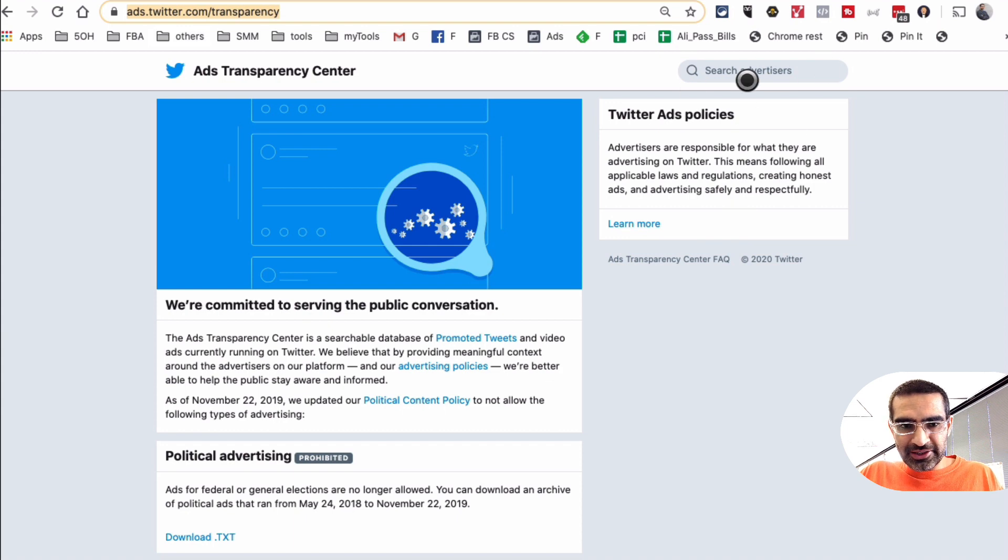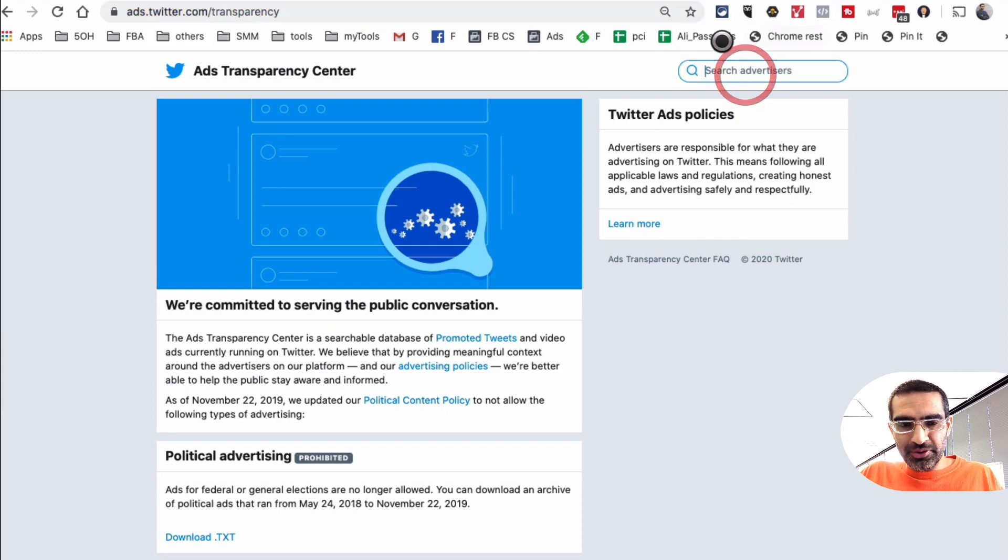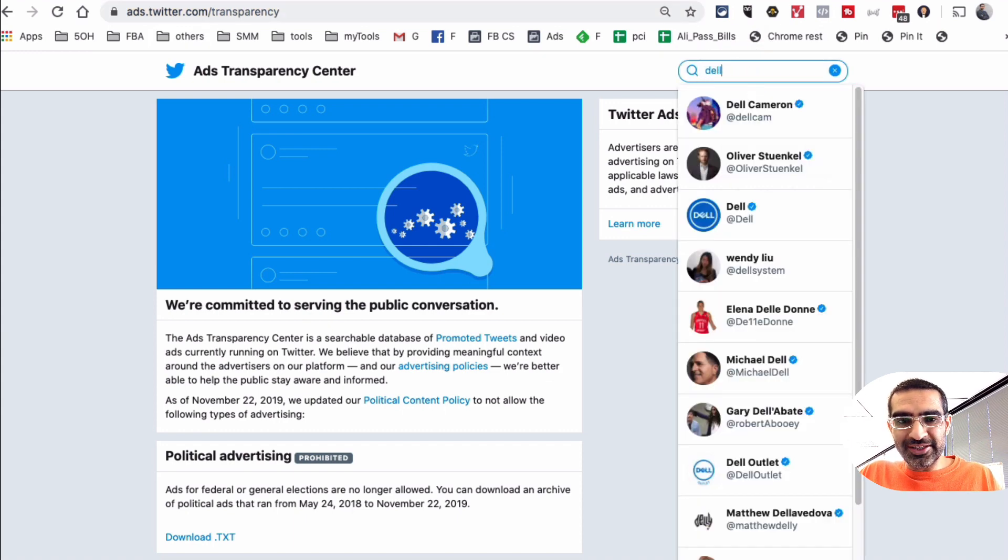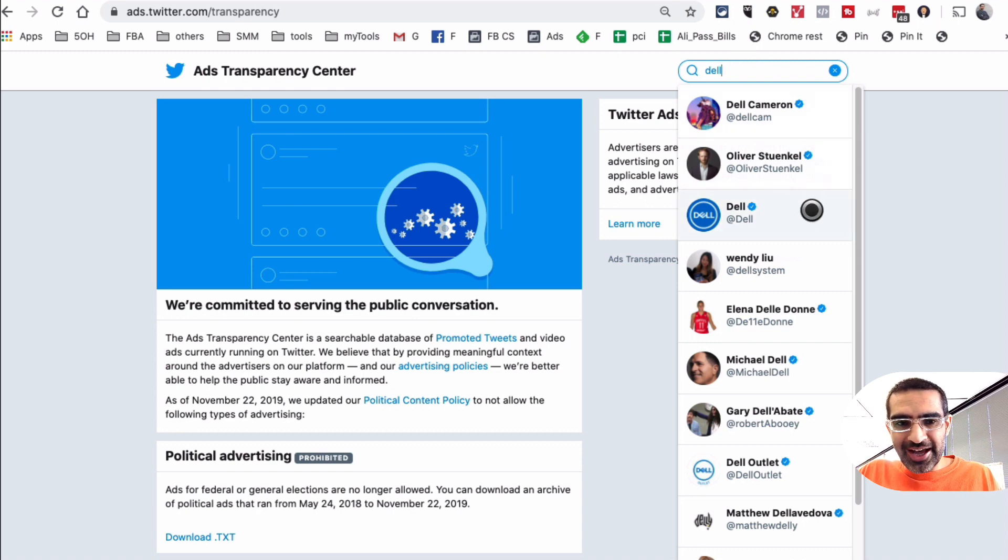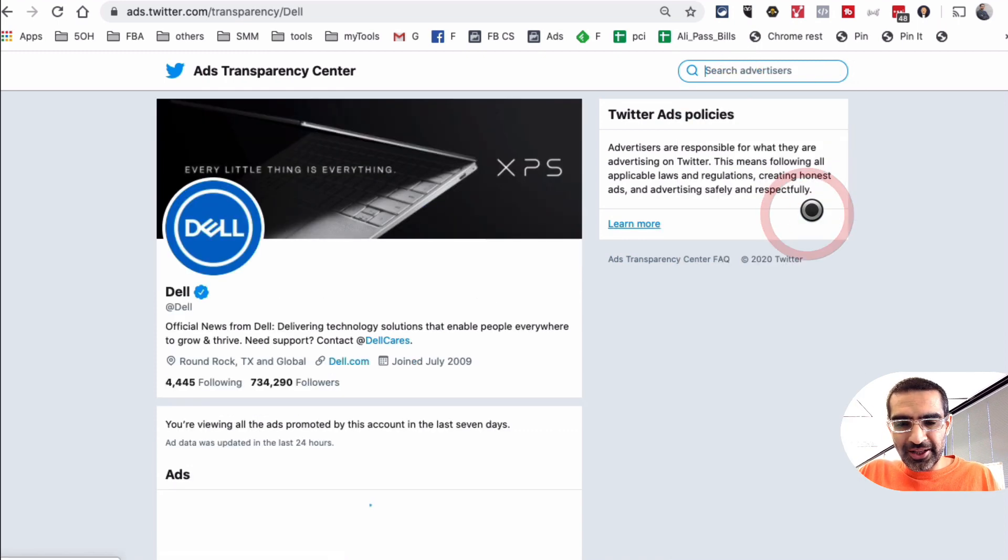So here's the URL. Twitter has the same or similar tool like Facebook. And what you want to do is let's input the name of the brand or business or our competition right here in this box. So in this example it's Dell, so I'm going to click on Dell.